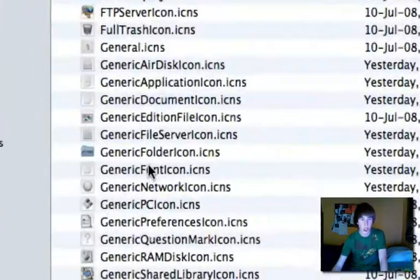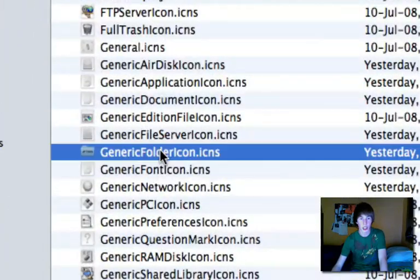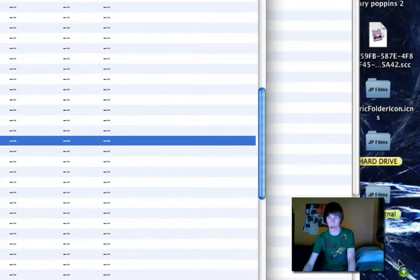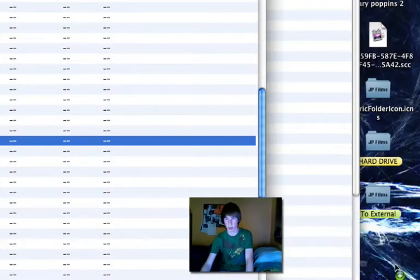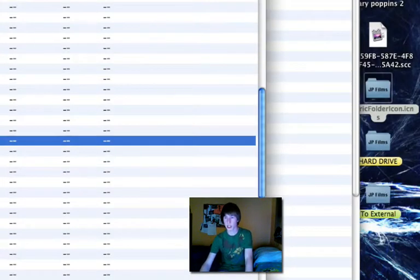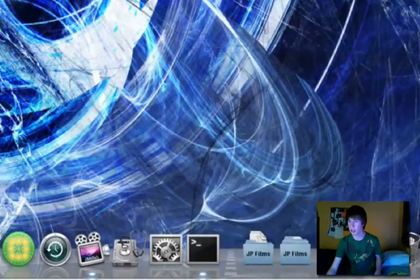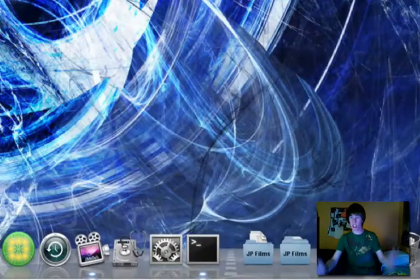Under the G's find the 'generic folder' icon — it's called 'GenericFolder.icns'. Hold down the Option key and drag that onto your desktop to make a copy. Close out of both windows — you won't need them again. Now you have a copy of the icns file.